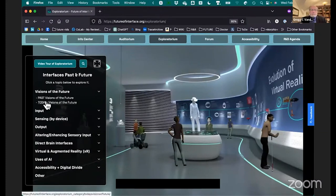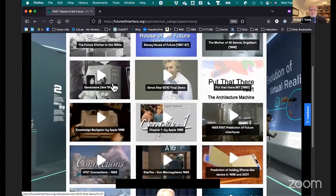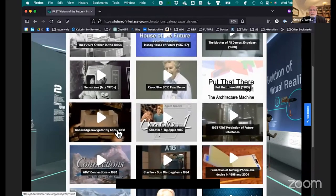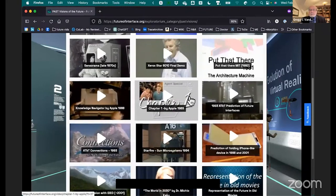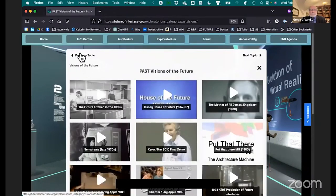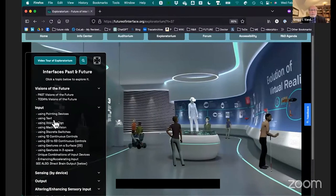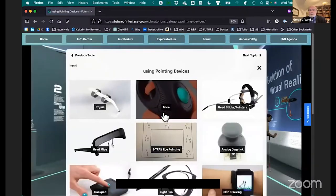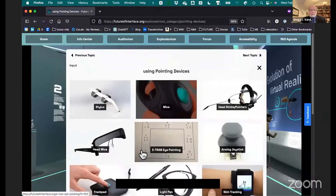On the campus site, you'll find things like visions of the future — all the different ones going back to the 1950s. Here's Engelbart's demonstration, and here's what Apple thought the future of technology would look like in 1988 and 1989. Some of these are amazingly prescient, and it's also interesting to see what the past thought the future would look like. We're also going to be gathering today's visions for the future so you can see what people now think the future is going to look like. This is followed by sections on every different type of input device — here's one on pointing devices, showing the vast array of different ways people have come up with for doing pointing.